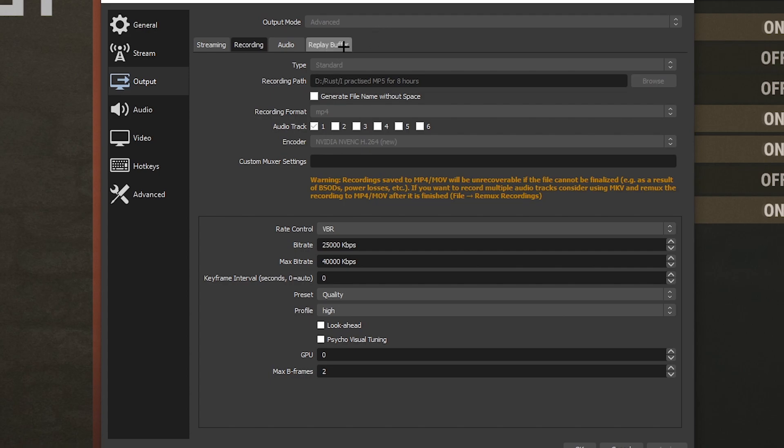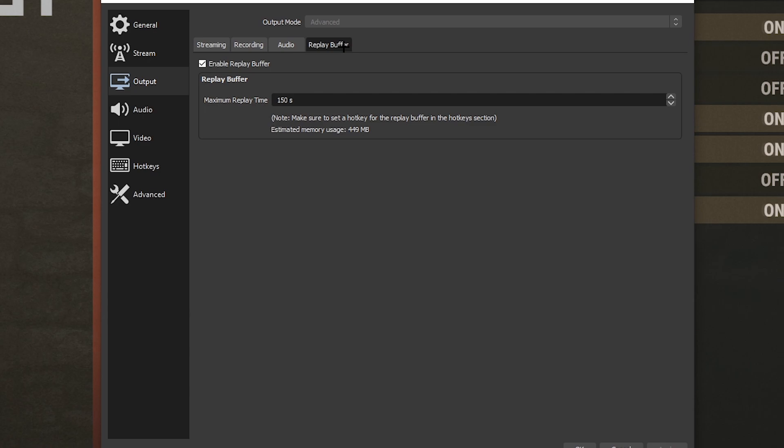Another thing that people wanted to know is replay buffer. On Shadow Play, some people know you can press a button and it's going to clip the last 60 seconds of your gameplay. You don't even have to be recording, but you press this button and it'll clip the last 60 seconds. So you can do it after you've already done something instead of before. All you want to do is enable replay buffer.